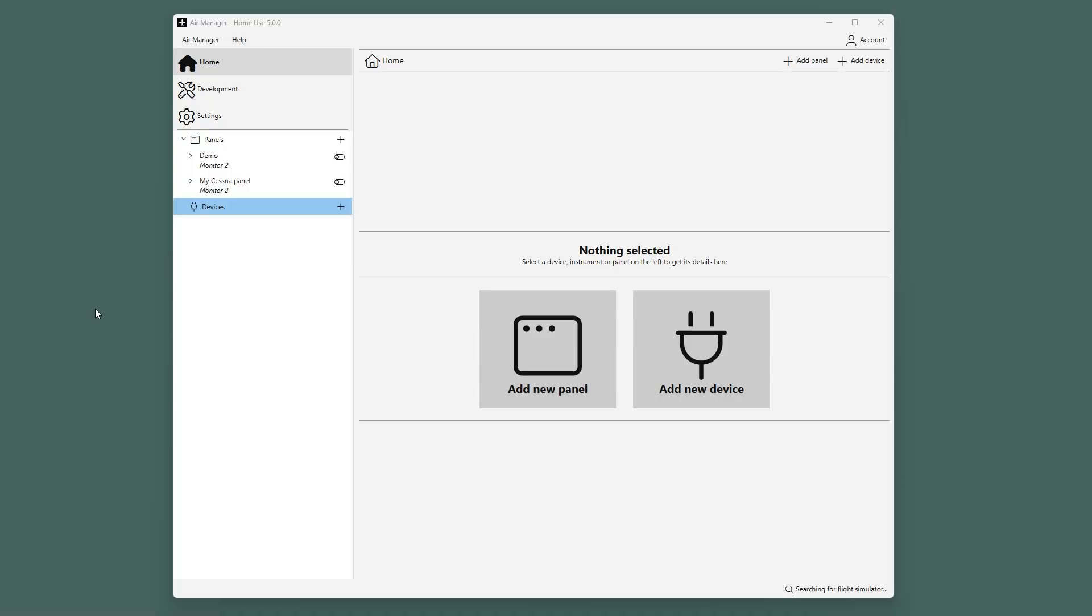In this video I will demonstrate how to add an Arduino to Air Manager. For this example, we will be adding an Arduino Mega.